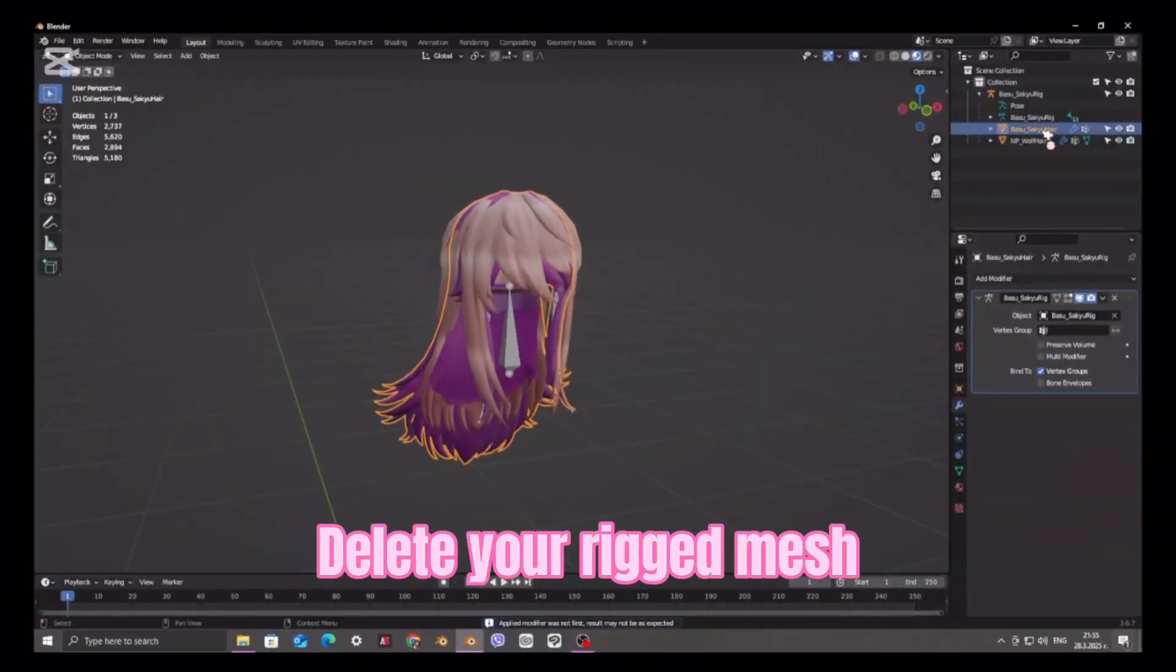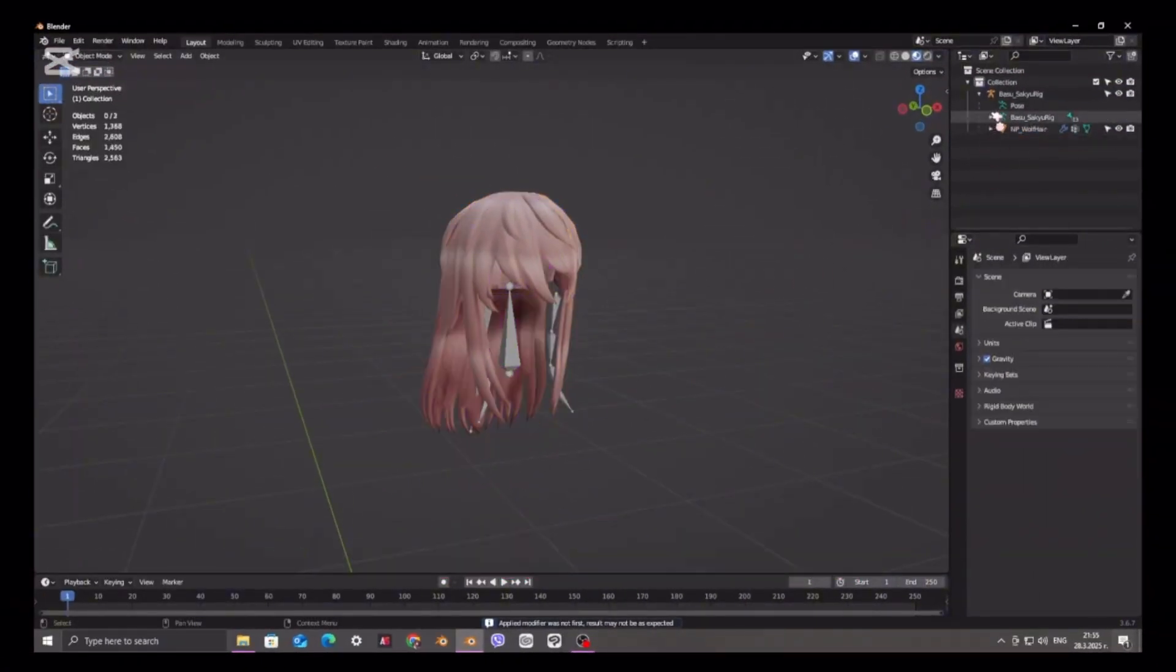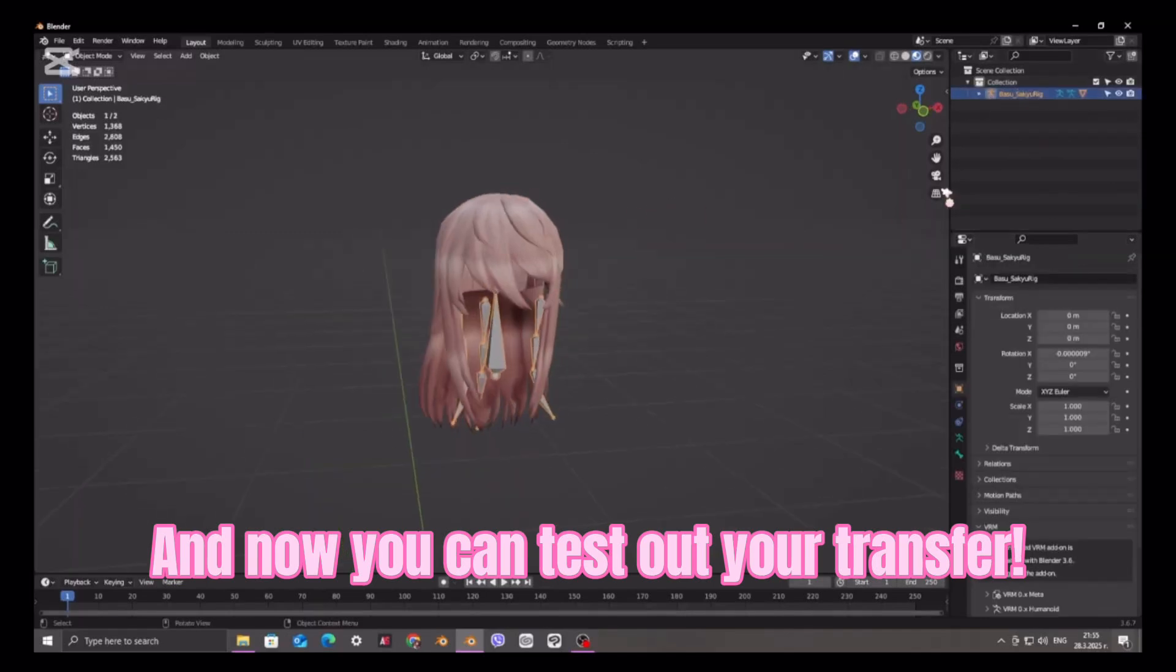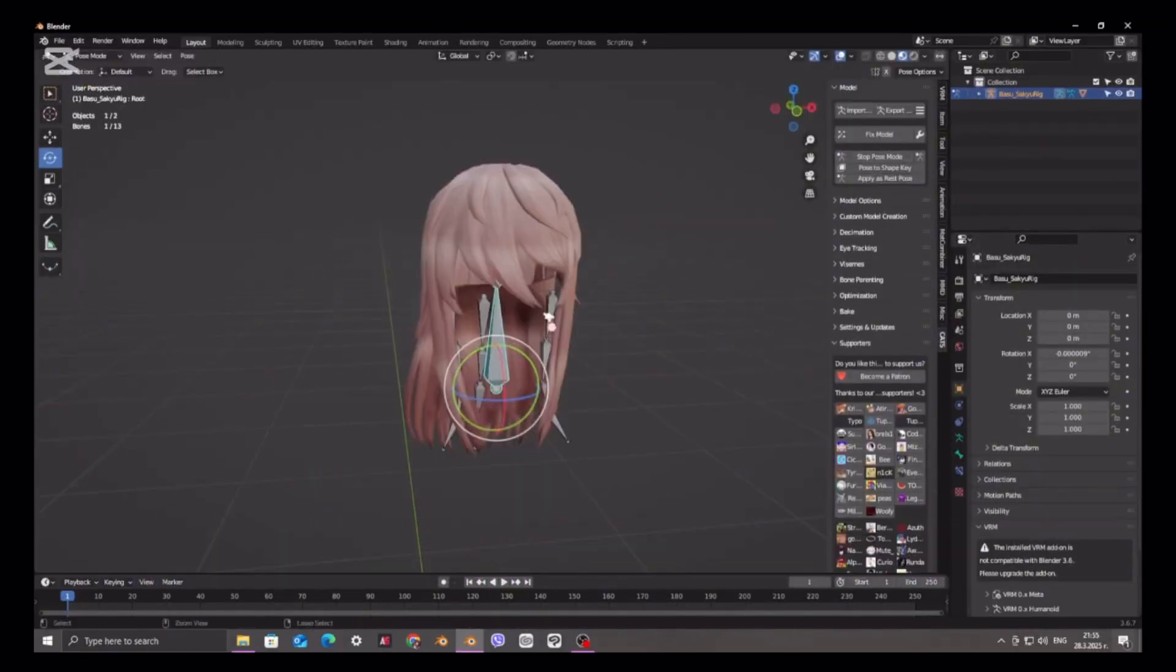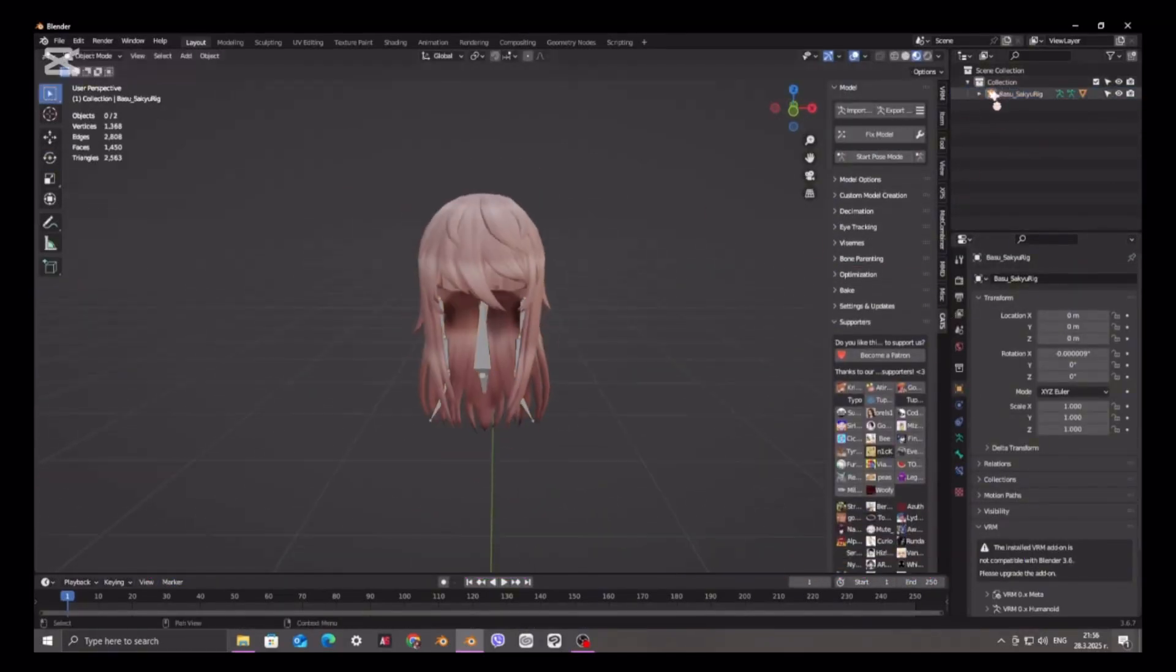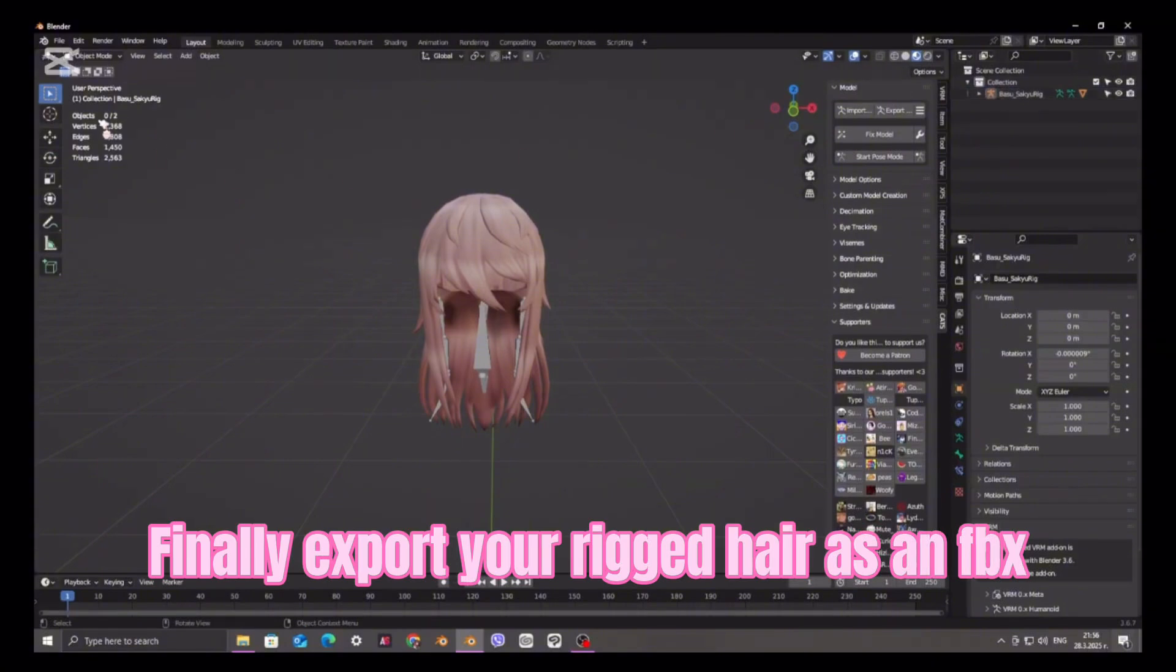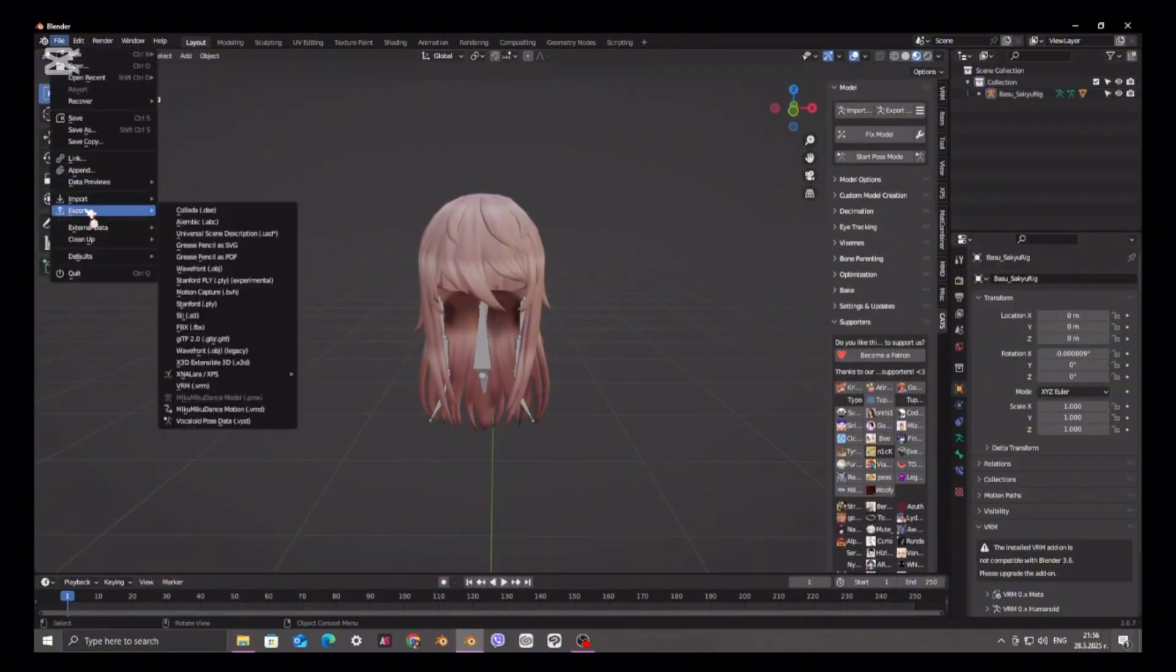Delete your rigged mesh. And now you can test out your transfer. Finally export your rigged hair as an FBX.